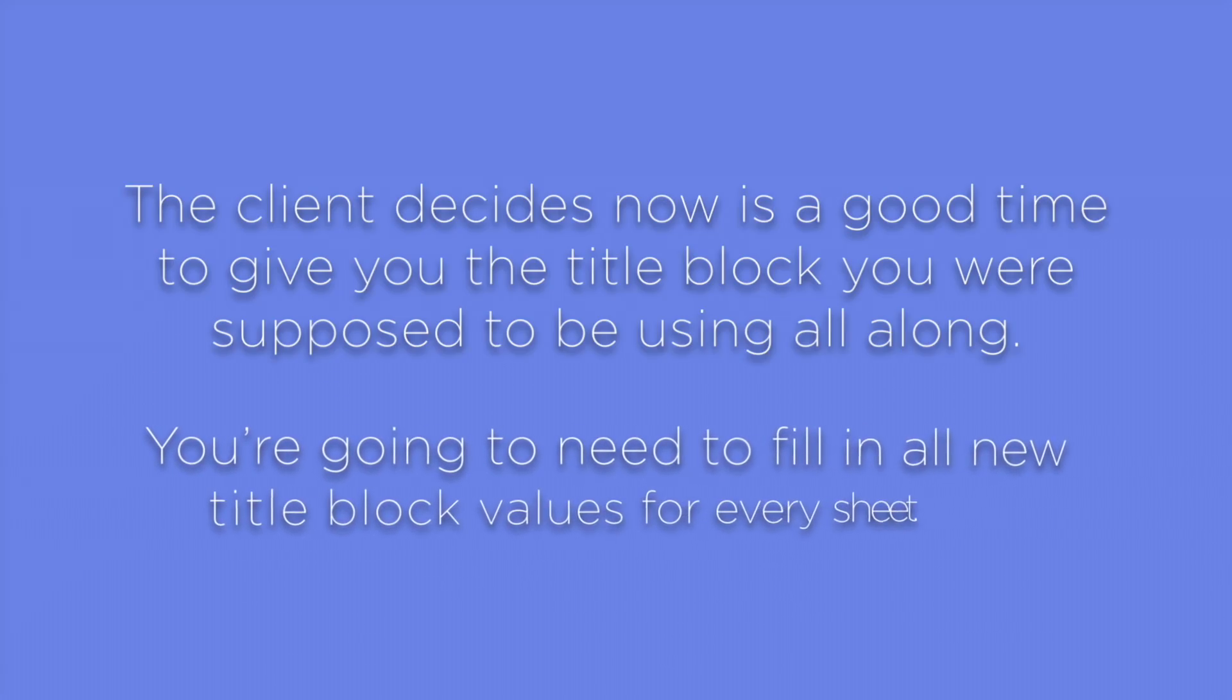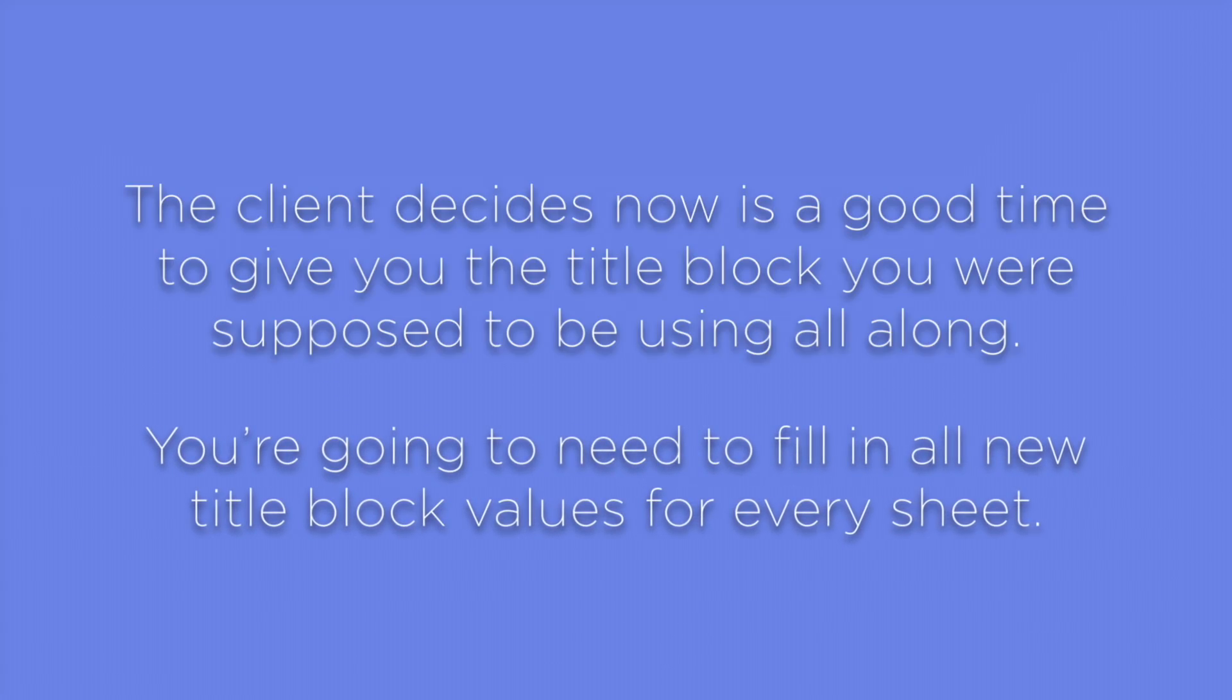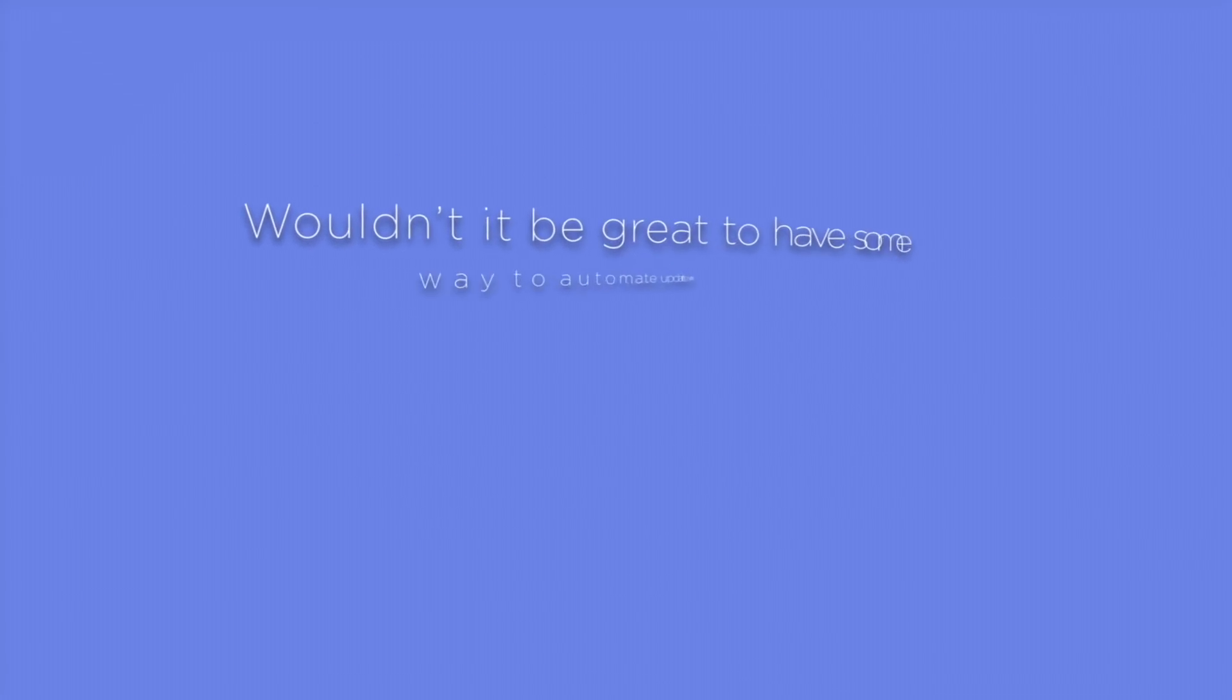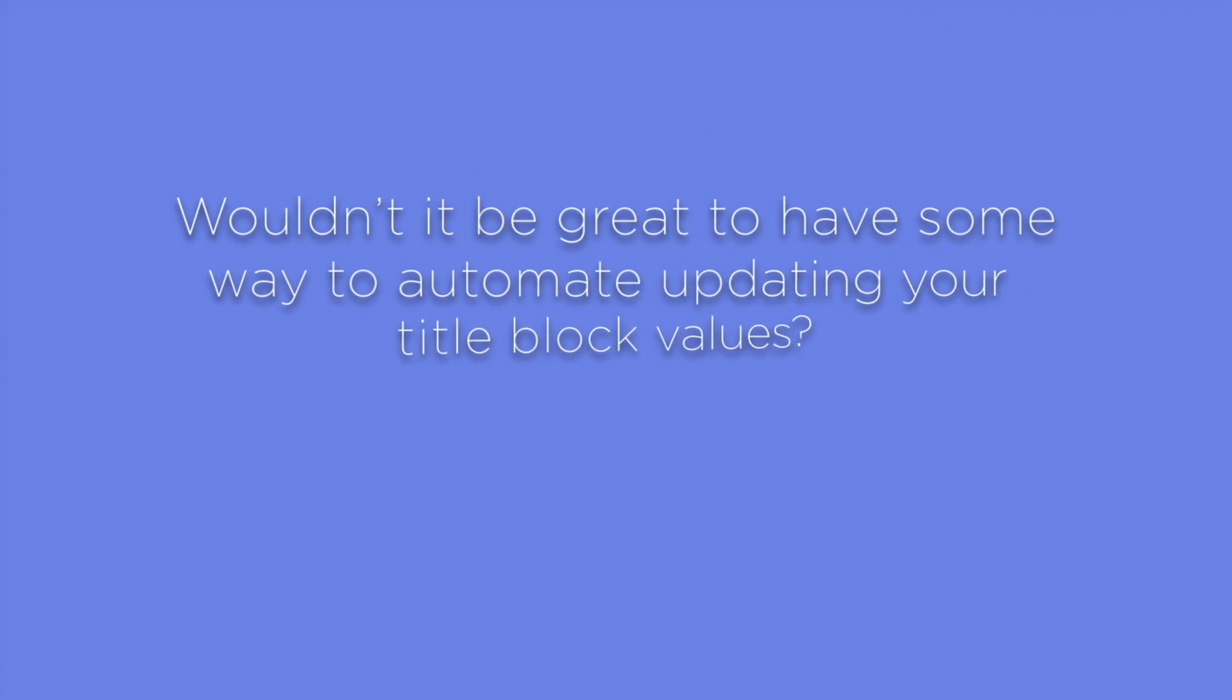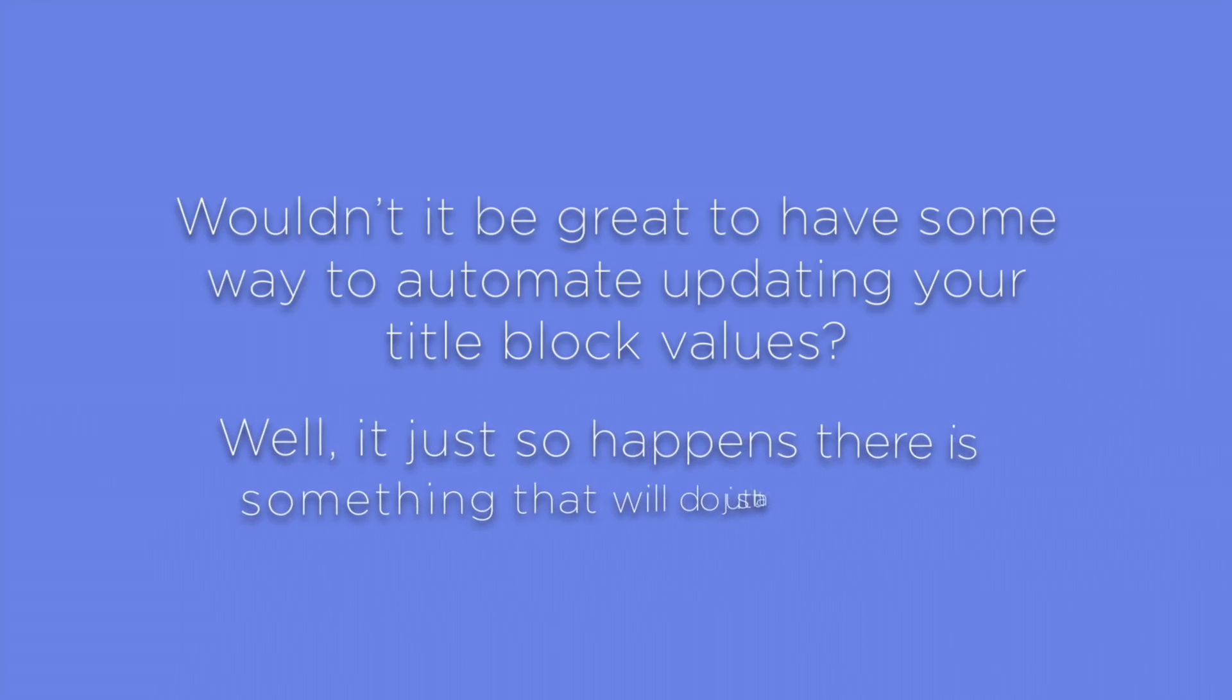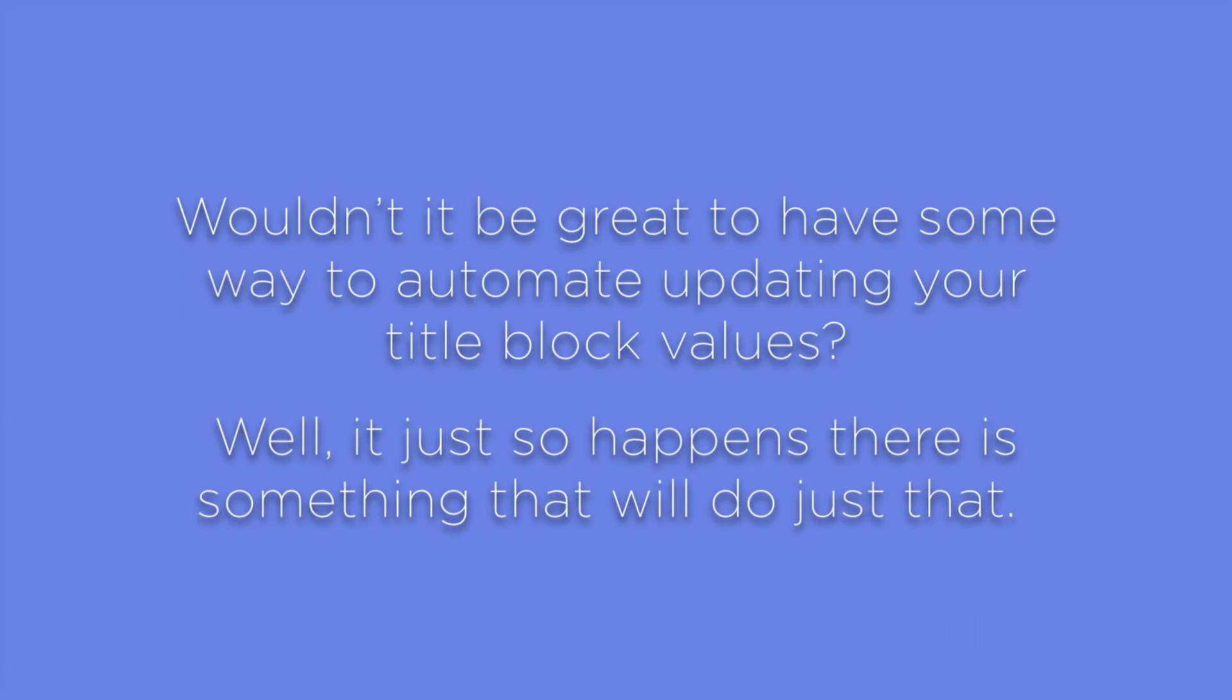You're going to need to fill in all new TitleBlock values for every sheet. Wouldn't it be great to have some way to automate updating your TitleBlock values? Well, it just so happens there is something that will do just that.